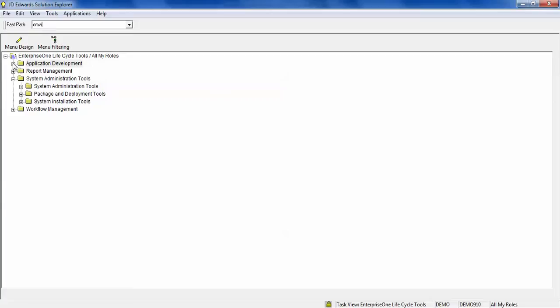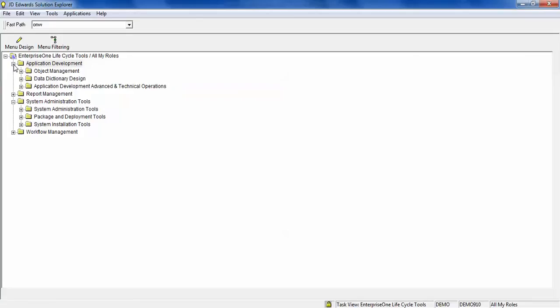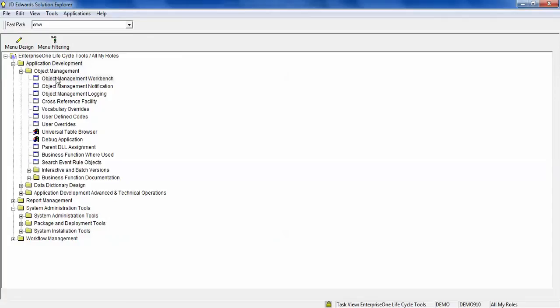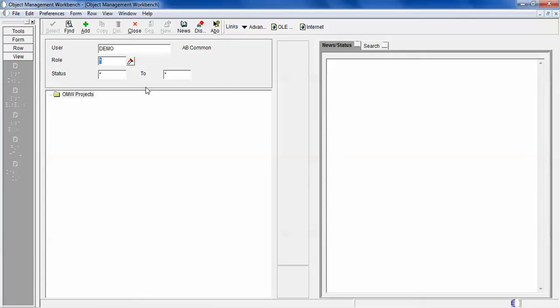Or you can navigate through the menu: click on Application Development, then Object Management, then click on Object Management Workbench. This will open up the Object Management Workbench where we do all the development.